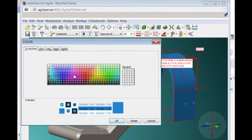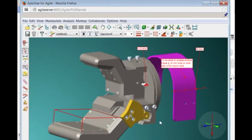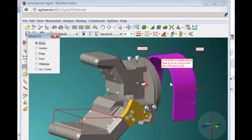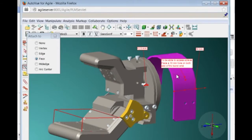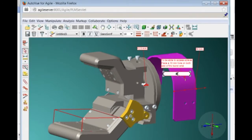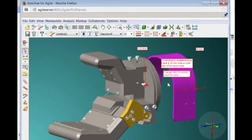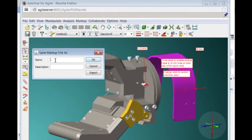AutoView's color tool allows a user to change any part or group of parts color. This could be useful in a number of workflows, including as it is being used in this case, just to indicate a color change in the part. When finished, Dan saves the markup, which is stored in Agile's file vault.